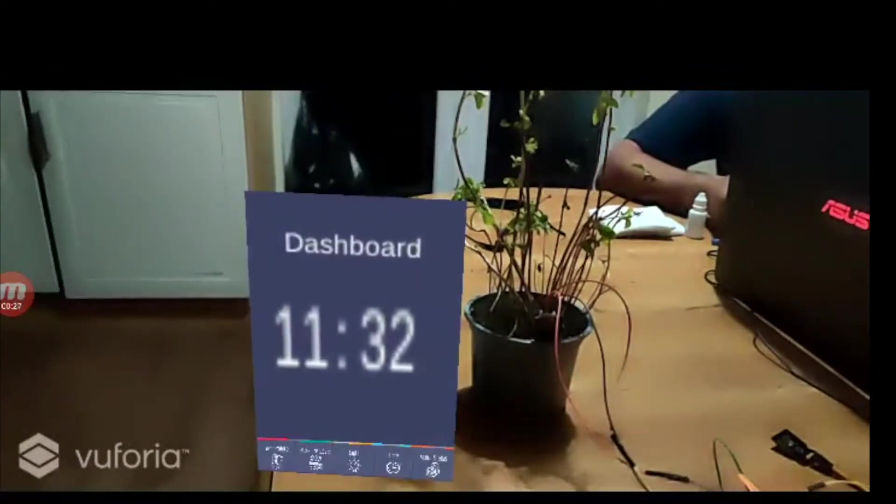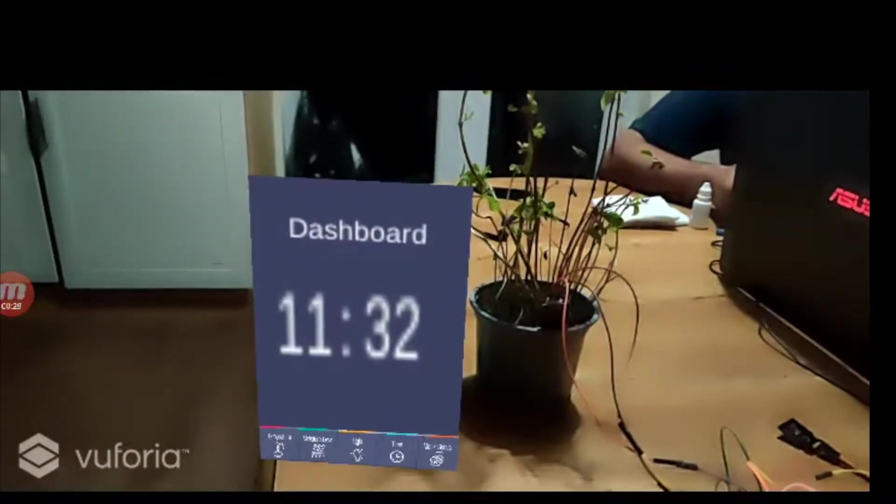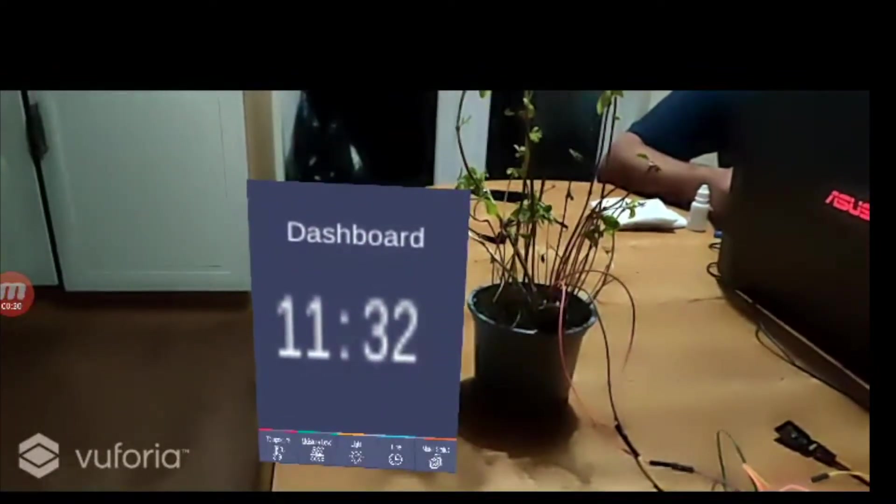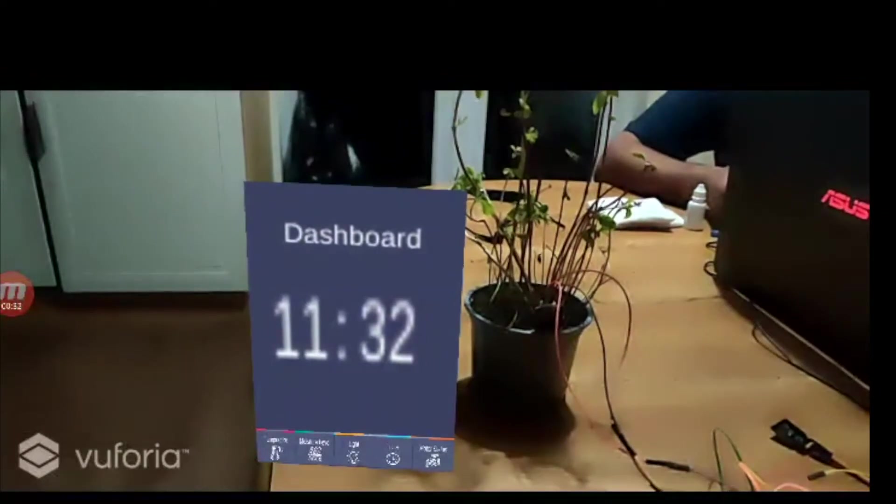Vuforia is used as a cloud database to store marker information, which enables real-time values to be displayed.